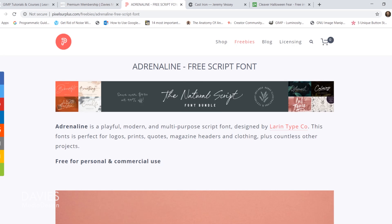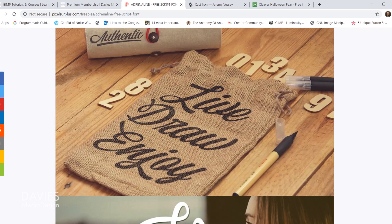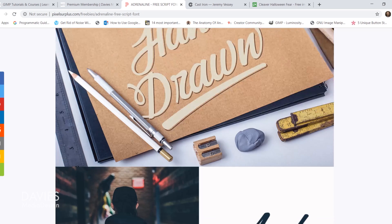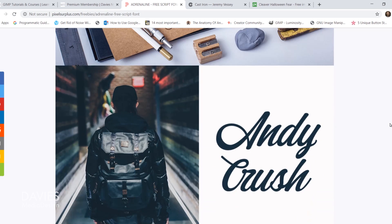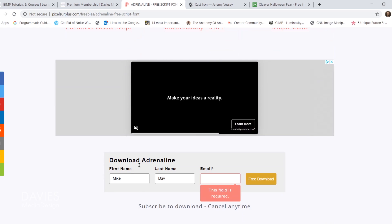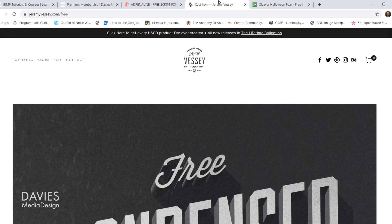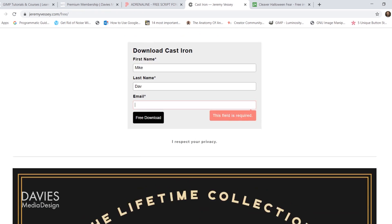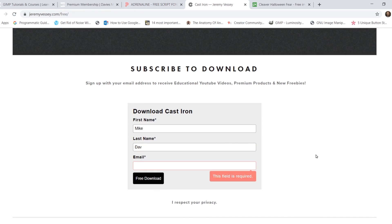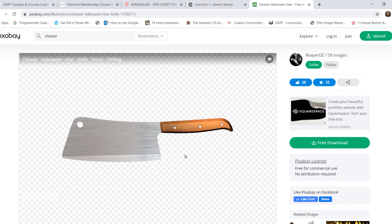I'll be using some free fonts for this tutorial, including the Adrenaline font — scroll to the bottom past all the graphics and promos to find a section where you can add your information and click free download. I'm also going to be using the Cast Iron free font, where you can similarly input your information and click free download. Finally, I'll be using a photo of a cleaver.